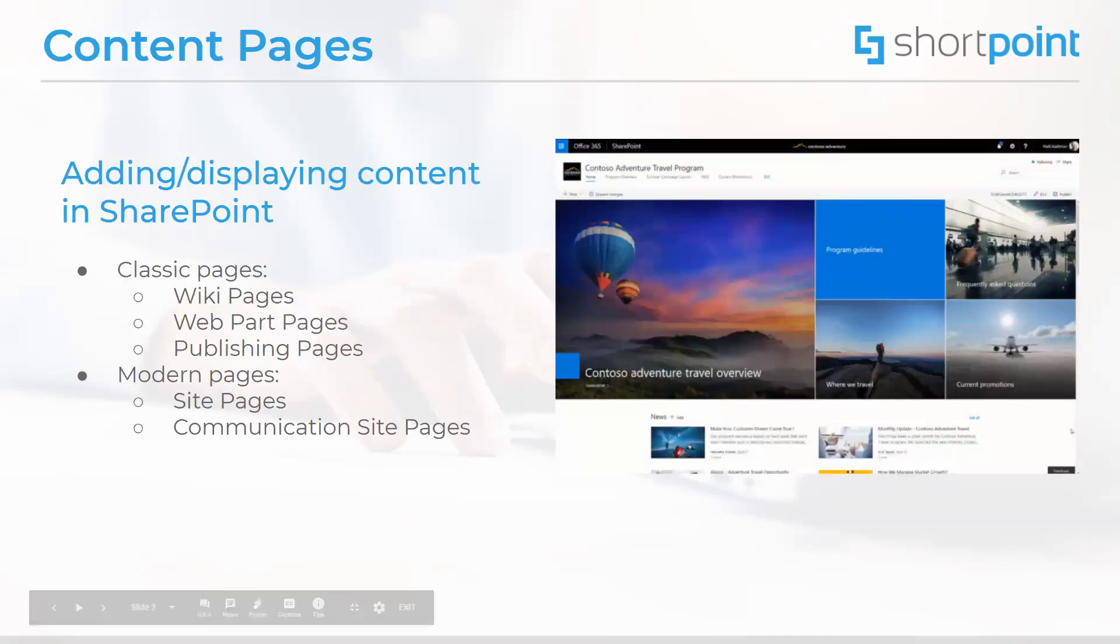These pages are used to add or to display content in SharePoint and we can split them into two categories. In classic mode we have wiki pages, web part pages, publishing pages and the modern experience comes with site pages.